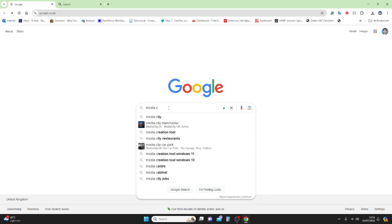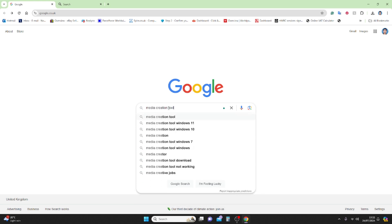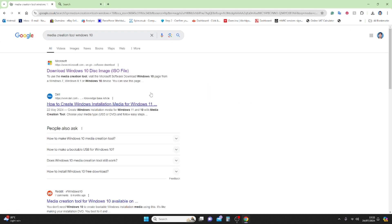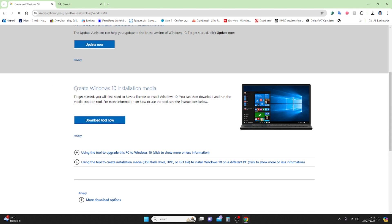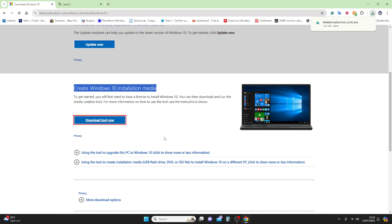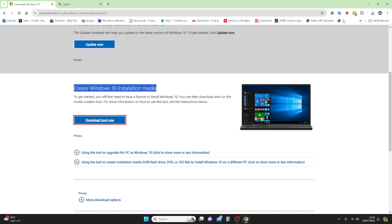Search for 'Windows 10 Media Creation Tool' and select the first Microsoft website for the Windows 10 disk image ISO file. Scroll down and click where it says 'Create Windows 10 Media Creation Tool,' then click 'Download Tool Now.' Once it's downloaded, you just need to run the tool.